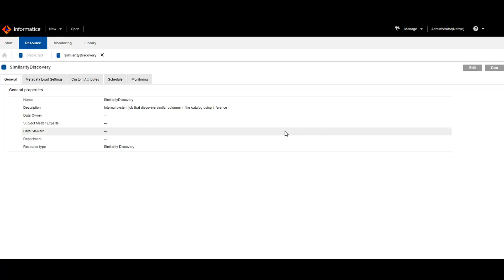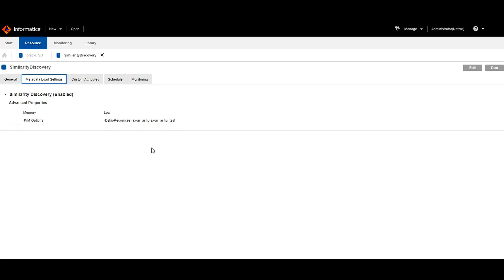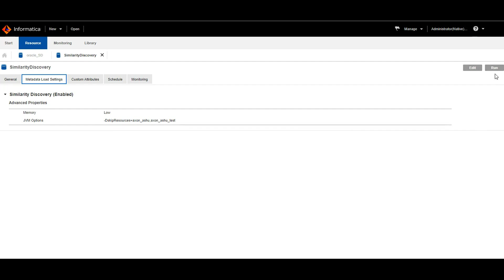Now we need to run the similarity discovery system resource. In the metadata load settings page, I have used a JVM option to skip these two resources from similarity discovery. This option was available from EDC 10.4.0 version onwards. You can click run option to run the discovery job.